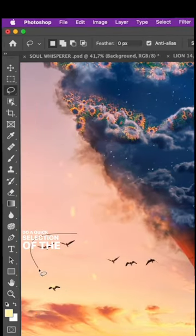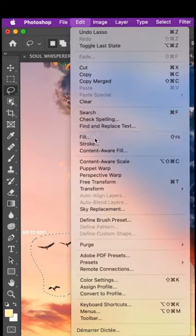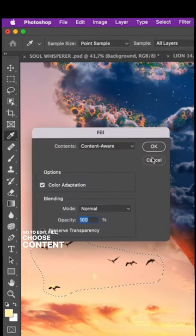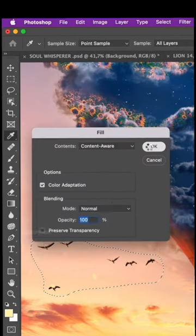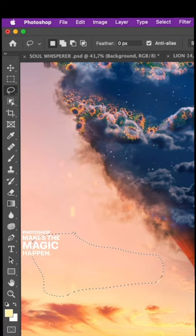Do a quick selection of the element you want to get rid of. Go to Edit, Fill, choose ContentAware. Photoshop makes the magic happen.